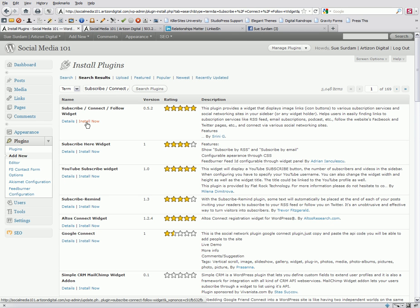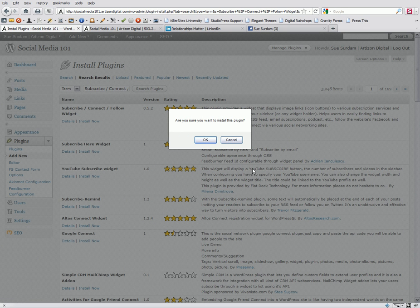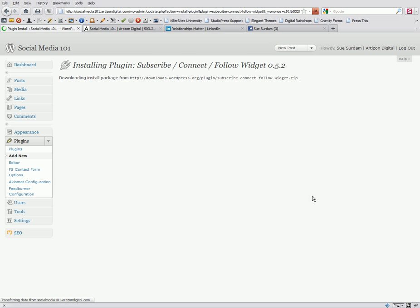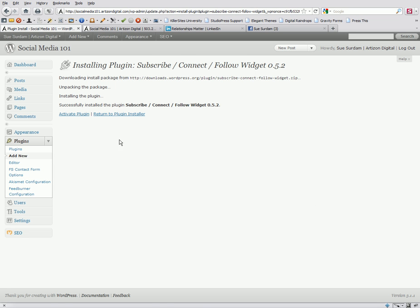There it is. I'm going to choose Install Now. OK.